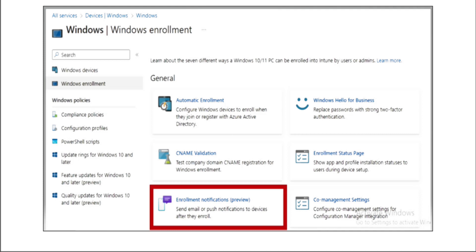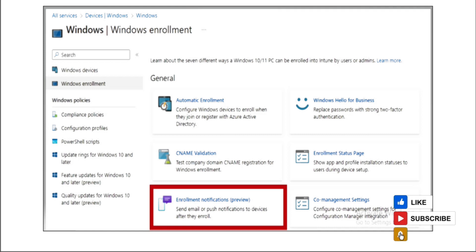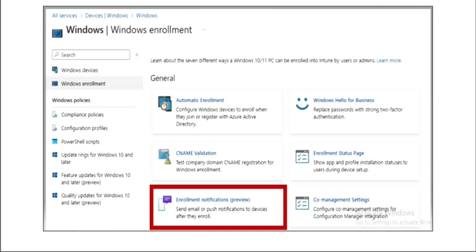These enrollment notifications can be useful to notify employees when they are onboarding new devices in Intune, or even as a welcome message for onboarding. We can configure email and push notifications to be sent to users after they enroll, and this enrollment notification improves security by notifying users if someone enrolls a device with their credentials.